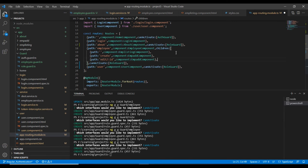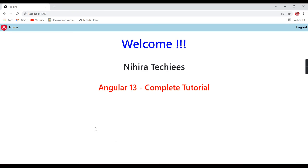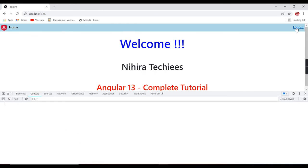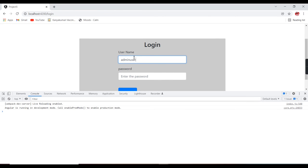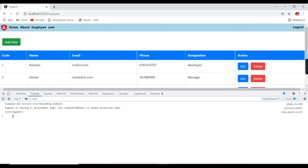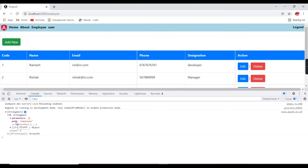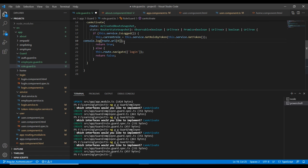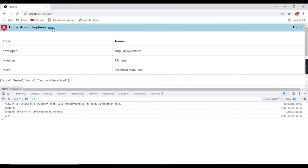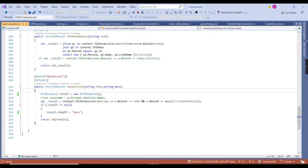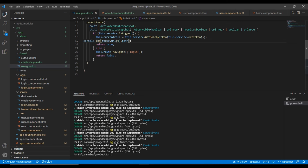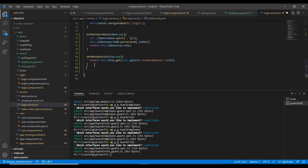Now I am getting 'employee' when clicking employee and 'user' when clicking user. That means we have the current menu and the current role. Now let me go to the service side and implement the have access function. It takes two inputs: role and menu. It calls HTTP GET on the API URL with service name have access, passing role and menu as query string parameters.